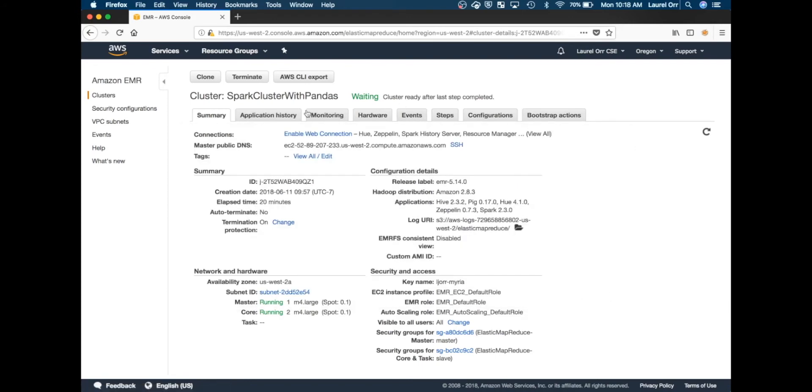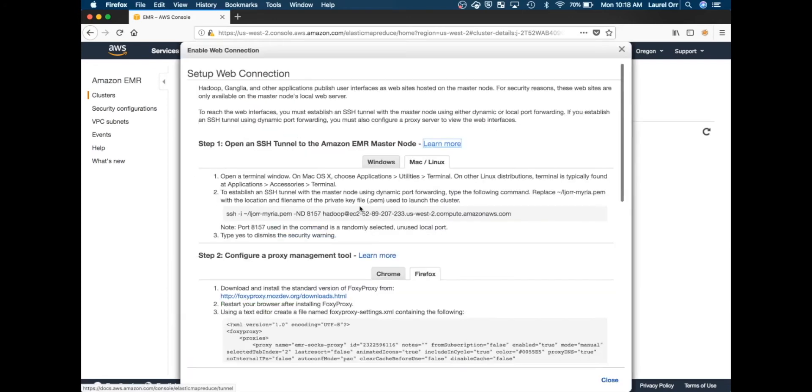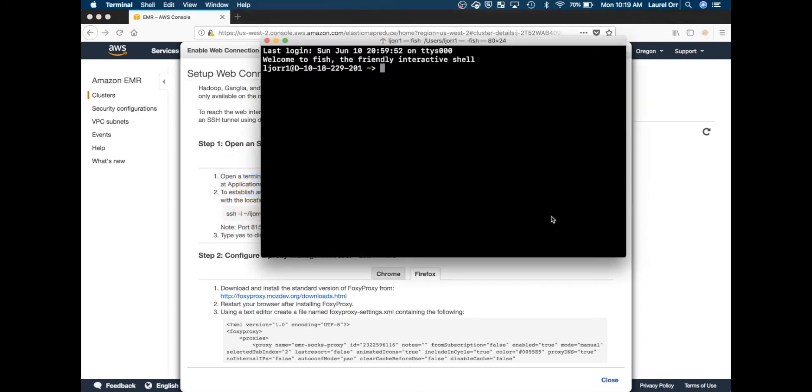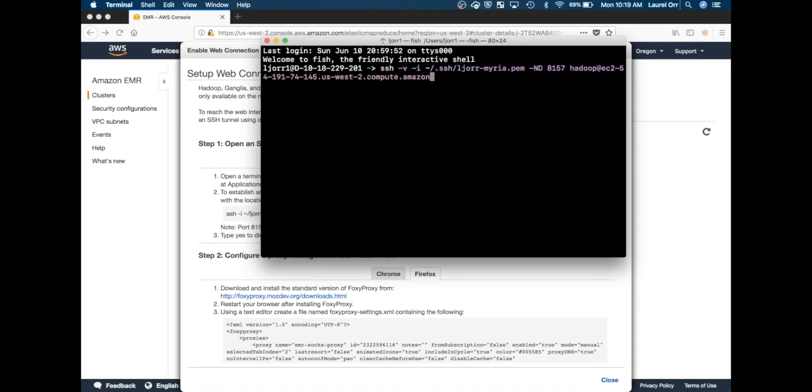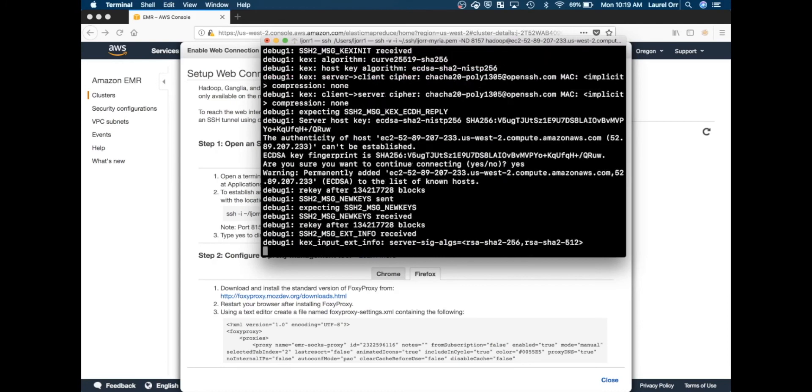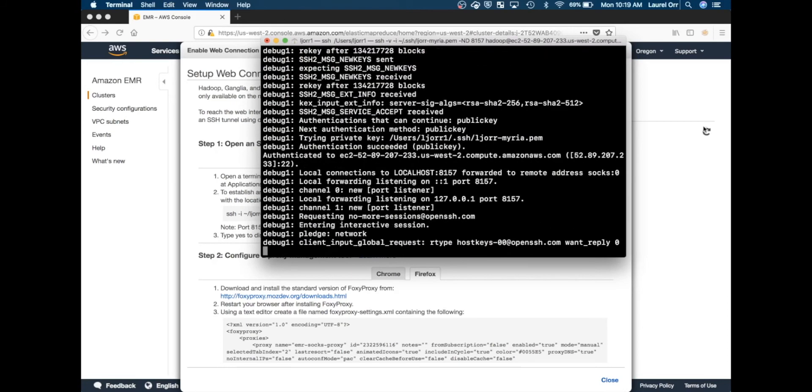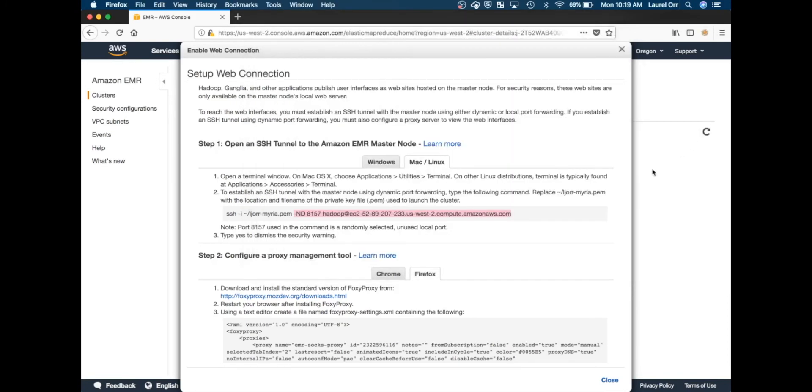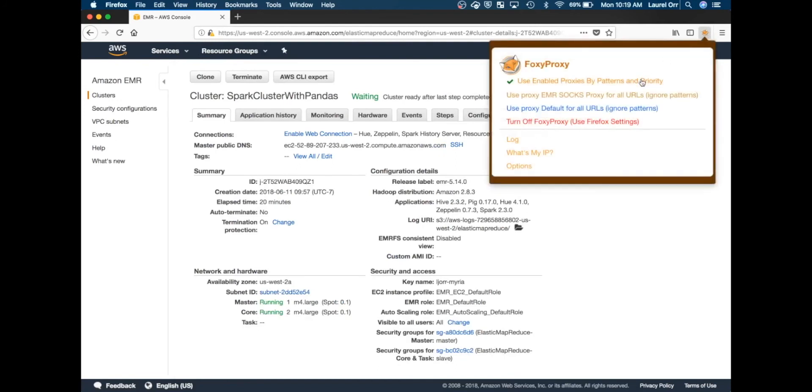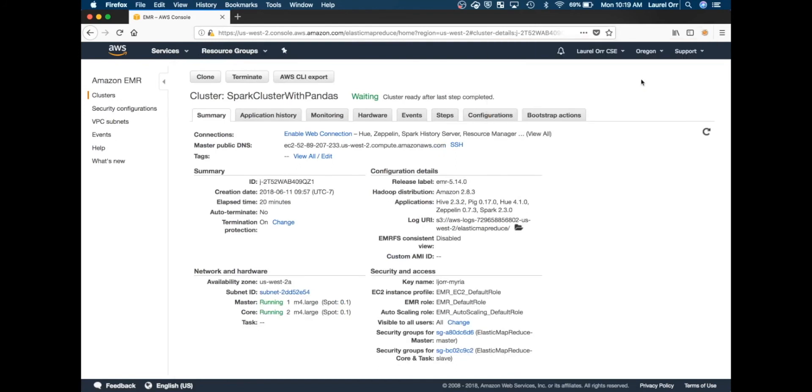This is something I showed you how to do in a previous video, so I'm going to fly through this. Now that that is ready, we want to enable this. We want to make sure our foxy proxy is enabling the correct things, and now you can see they turned green.